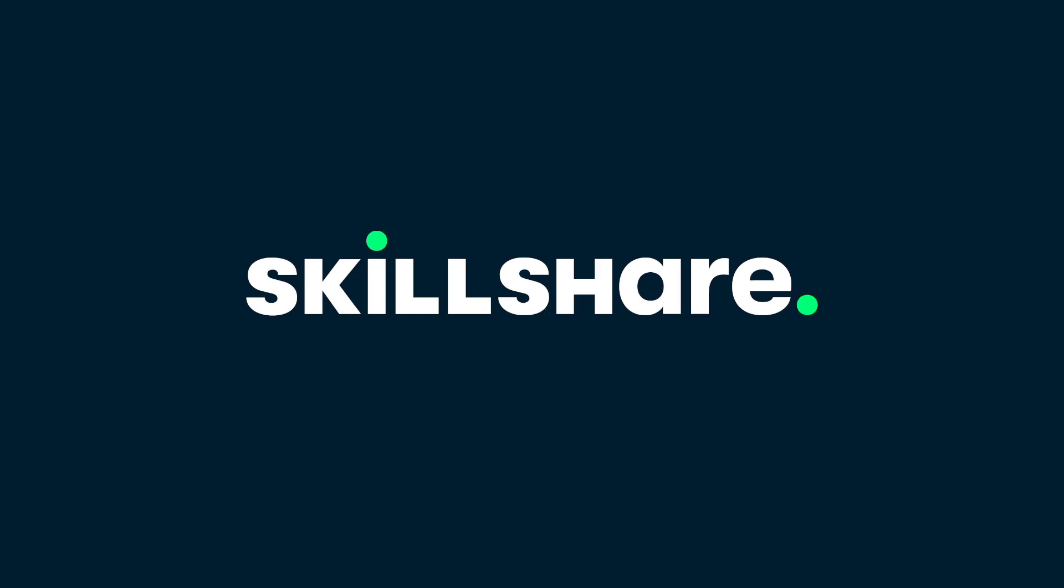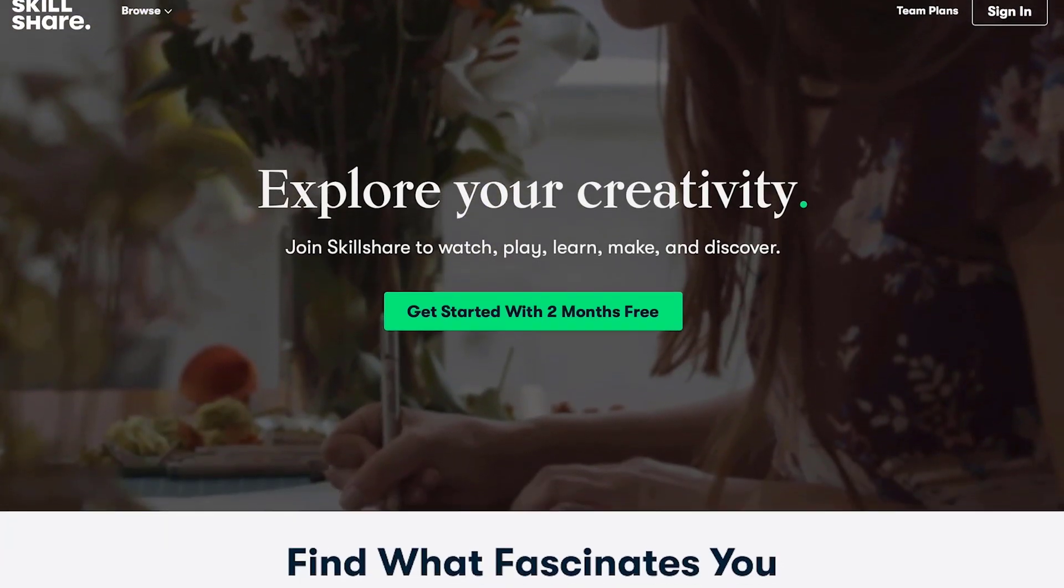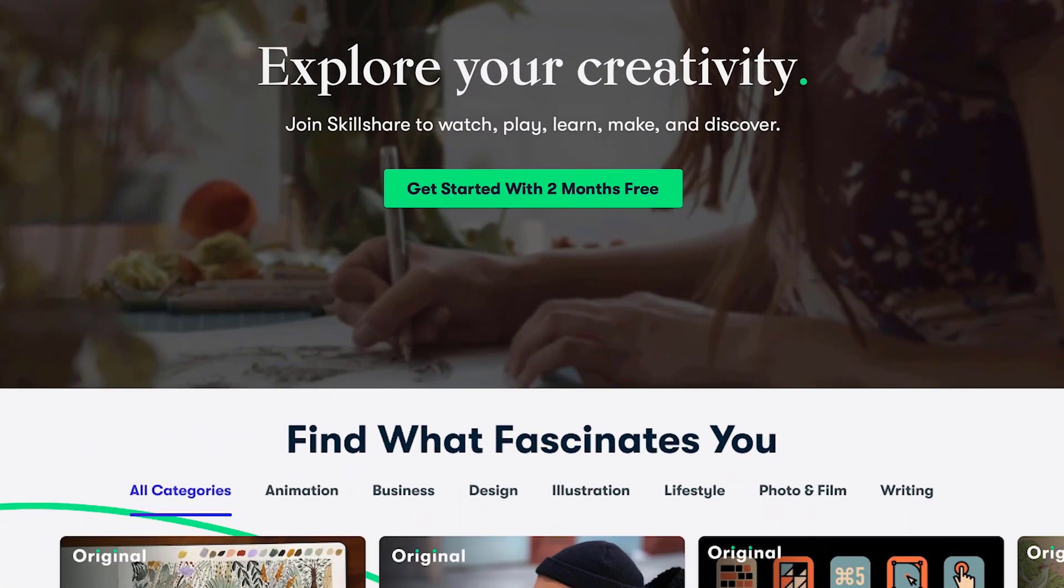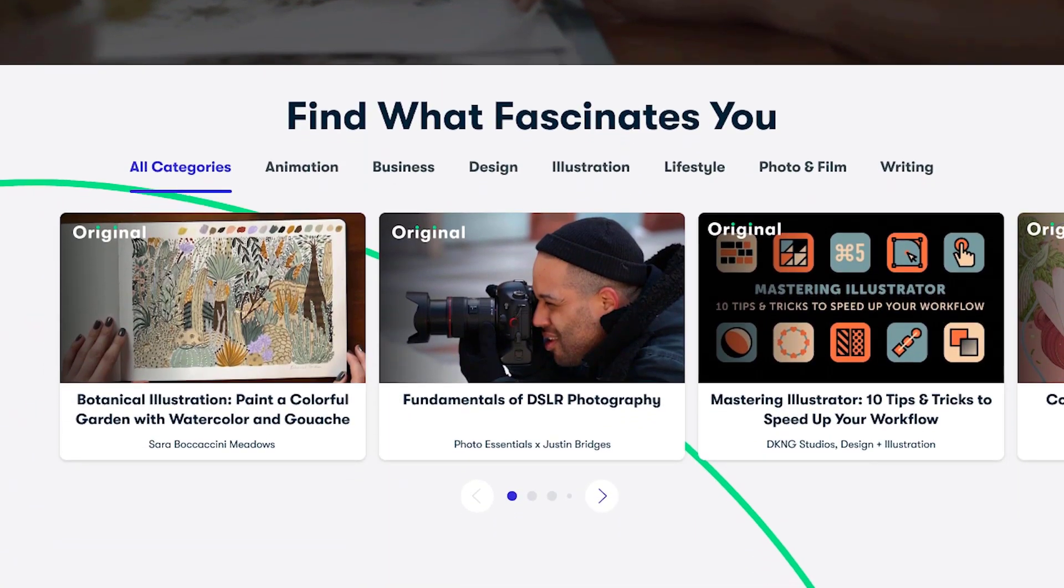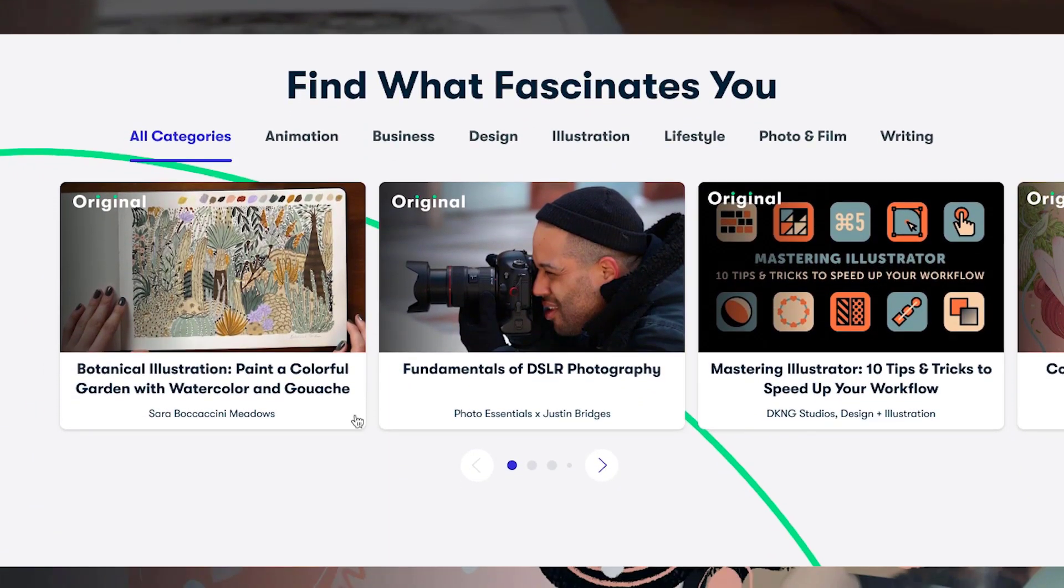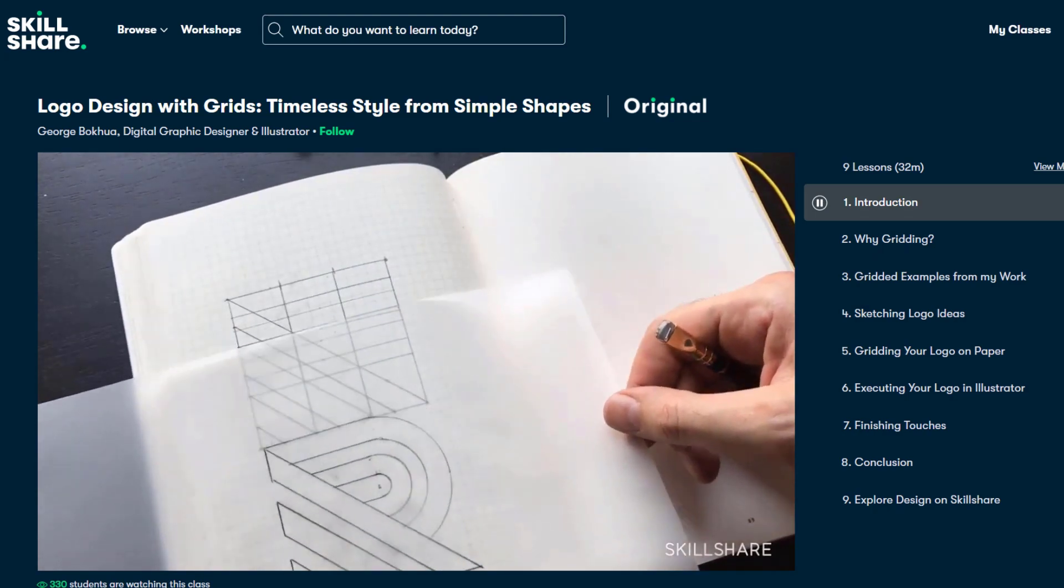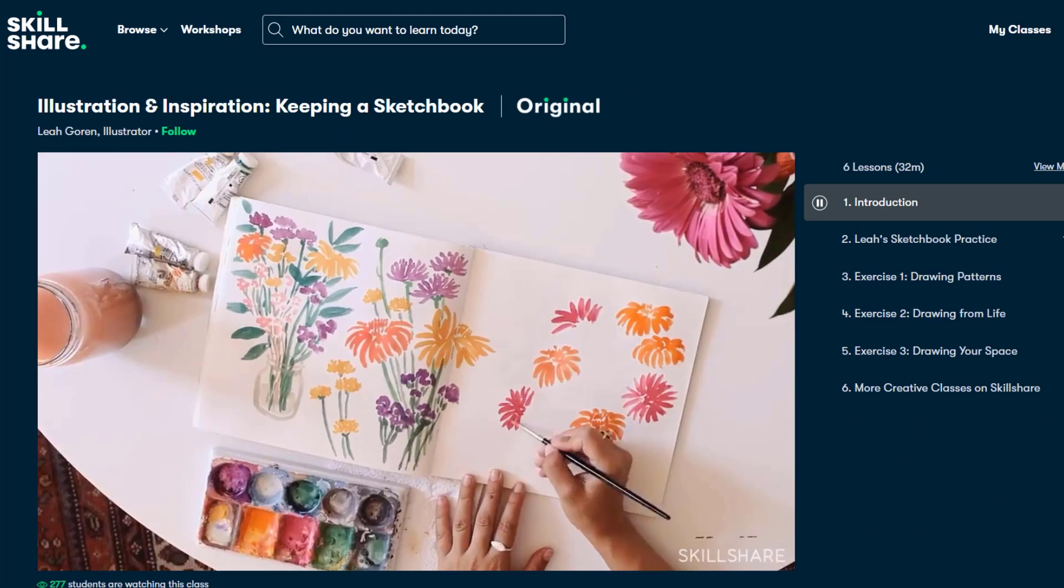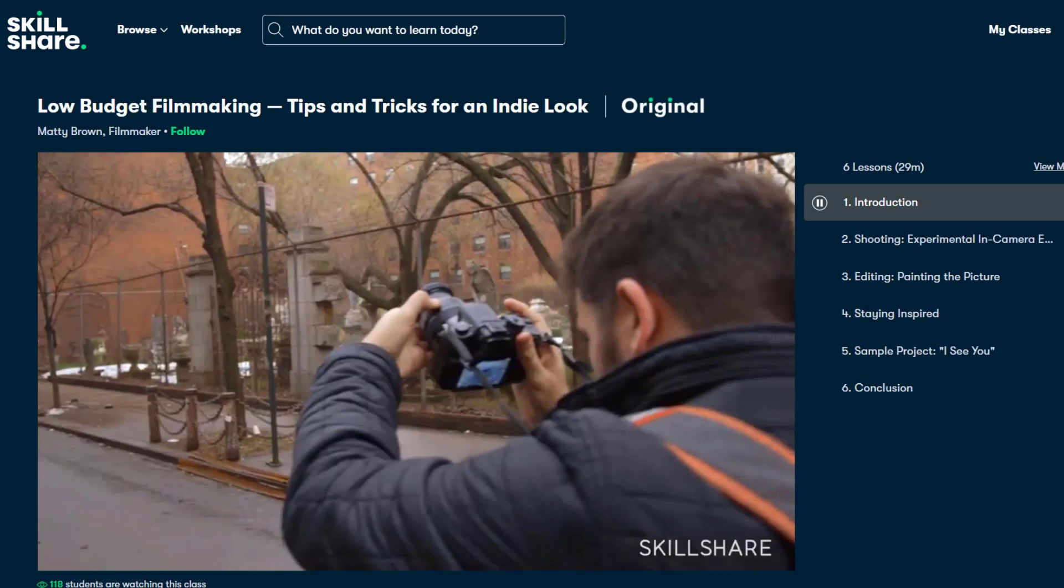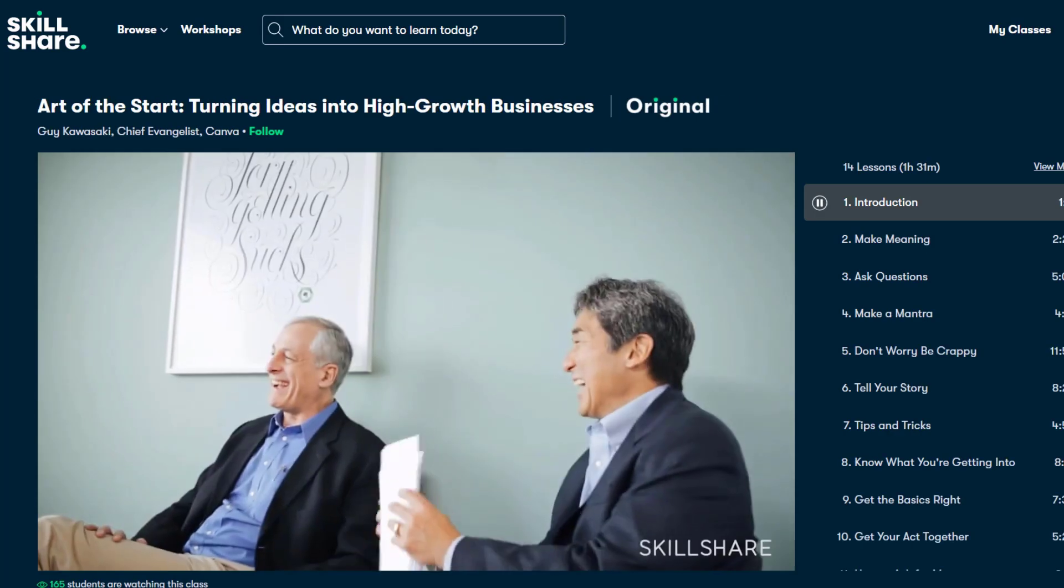Skillshare is a huge online learning platform with thousands of inspiring classes for all creative and curious people. They have tons of premium classes about graphic design, photography, illustration, filmmaking, freelancing, and much more.